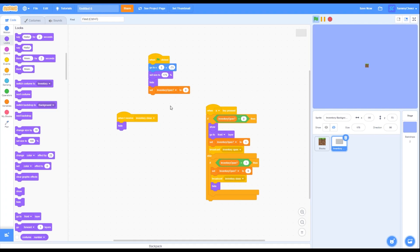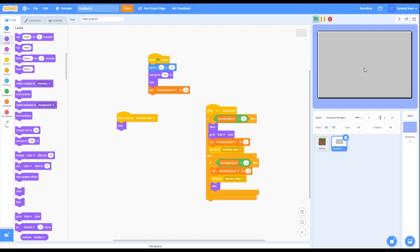This sprite is done. This sprite is the inventory background. This code is general setup for it. This part is saying: when the inventory is supposed to close, it will close. And what this code is saying is: if key E is pressed and inventory open equals 0 — meaning if it's not open — it will show, go to front layer, make it open, and broadcast that the inventory is open. Then if you press E again and the inventory is open, it will set inventory open to 0, broadcast that inventory is closed, and hide.